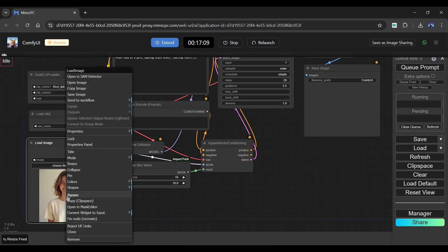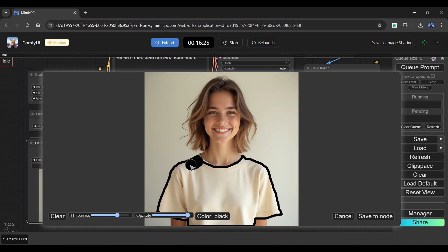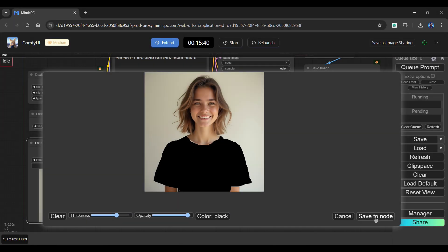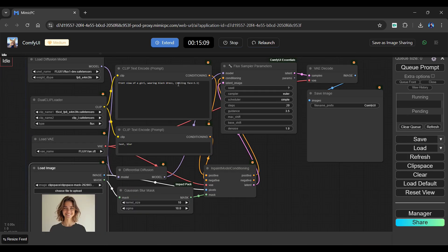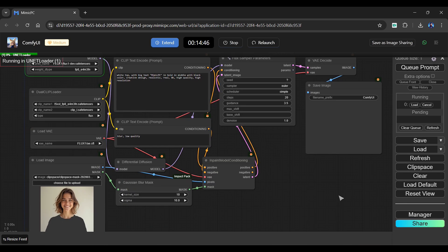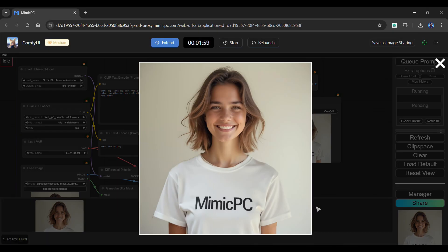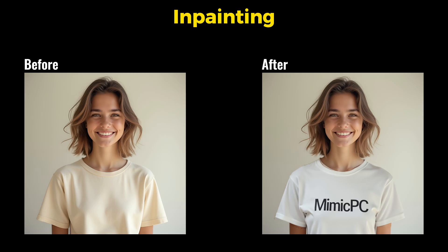Right-click your uploaded reference image and click Open in Mask Editor. The bottom right corner contains settings that you can use. Let's paint over the dress. Once completed, click Save to Node. Enter a positive and negative prompt in the following boxes and click Queue Prompt. Let's fast forward the generation process. As you can see, our generated image has a completely different dress. Here is a comparison of the before and after results.